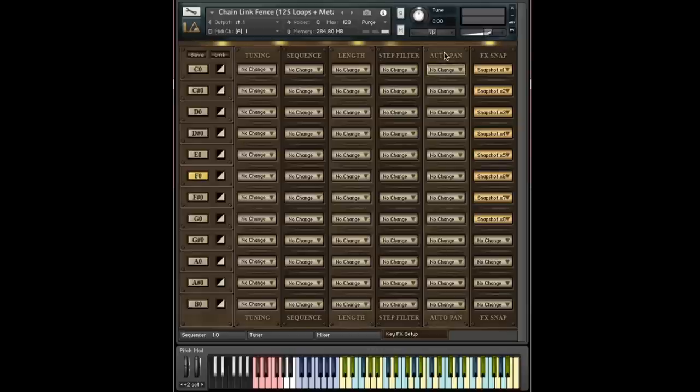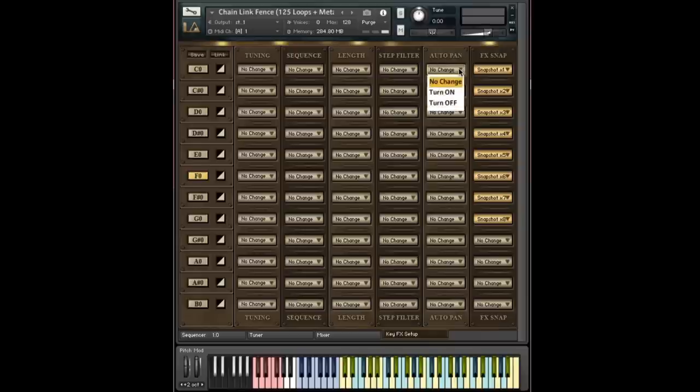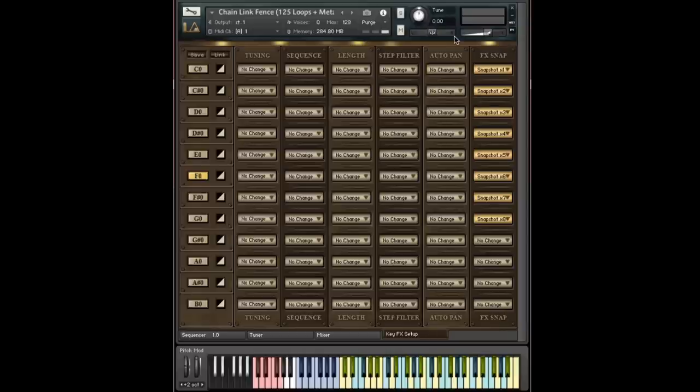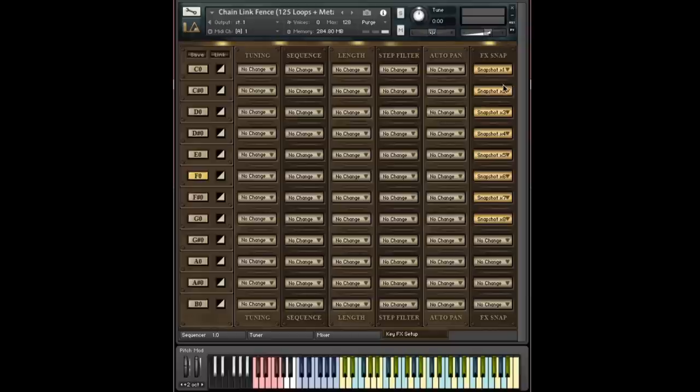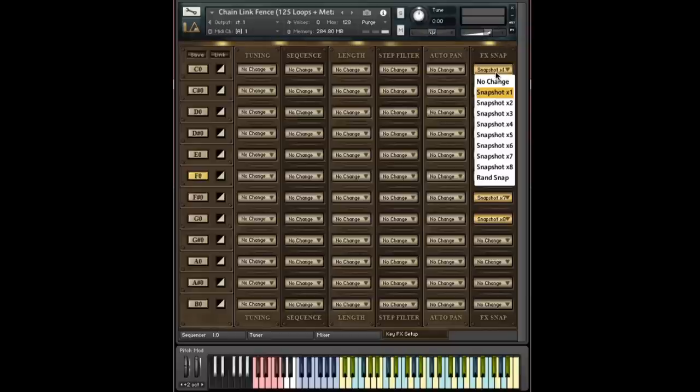The interesting thing about the no change option is that you don't necessarily always know where you're coming from. So if I set this C0 FX snap to no change, what this means is if I'm on the C sharp key switch and we're hearing snapshot 2 in the mixer and we change back to C0, we're going to still be hearing snapshot 2, but of course our other options might change.